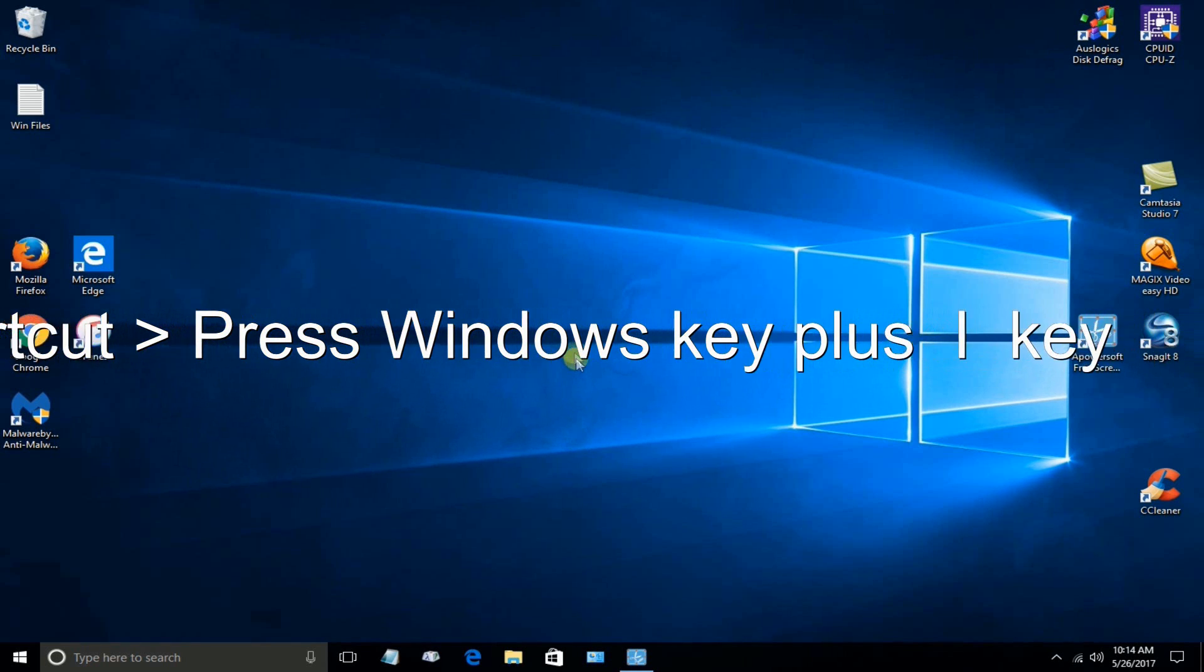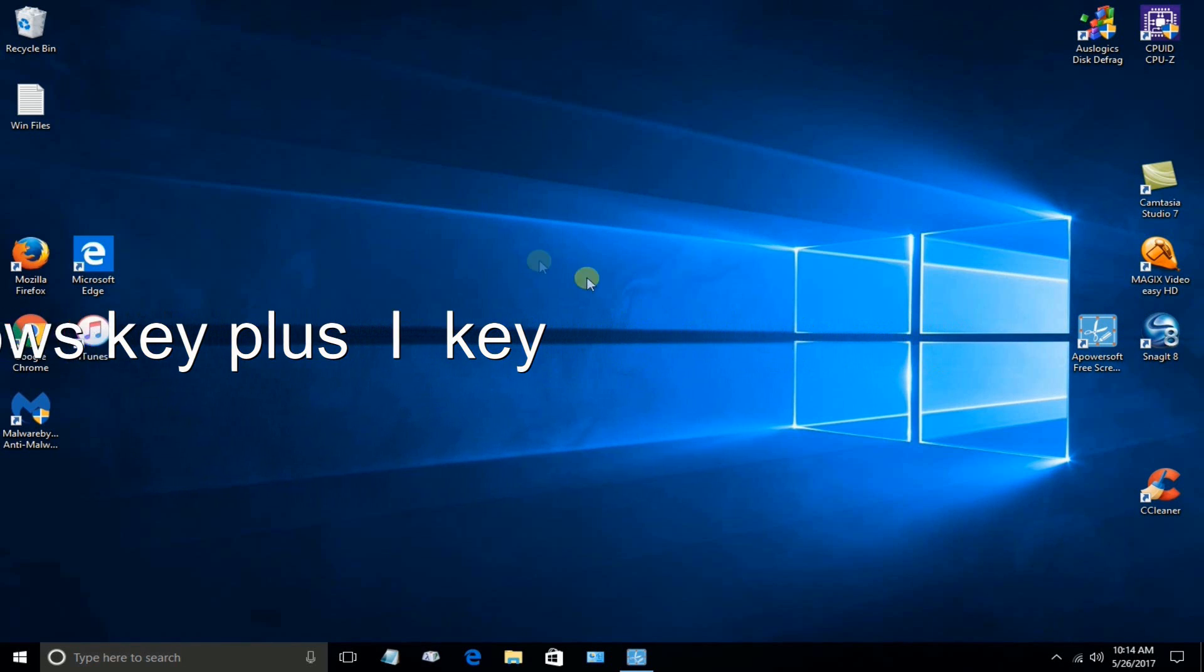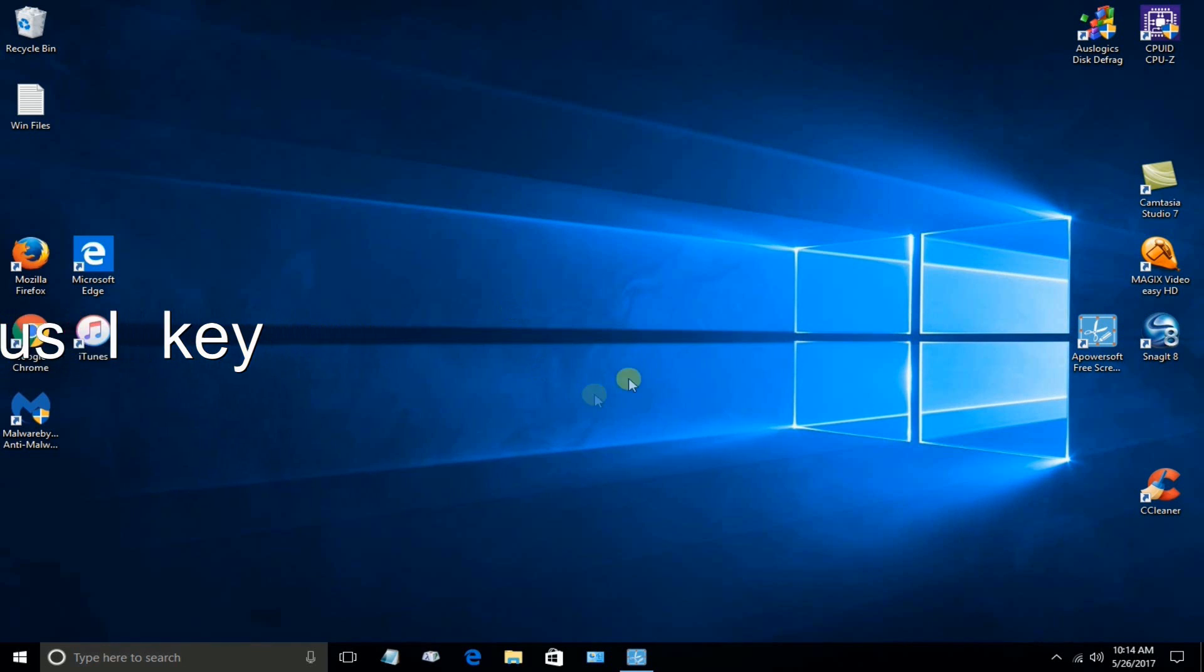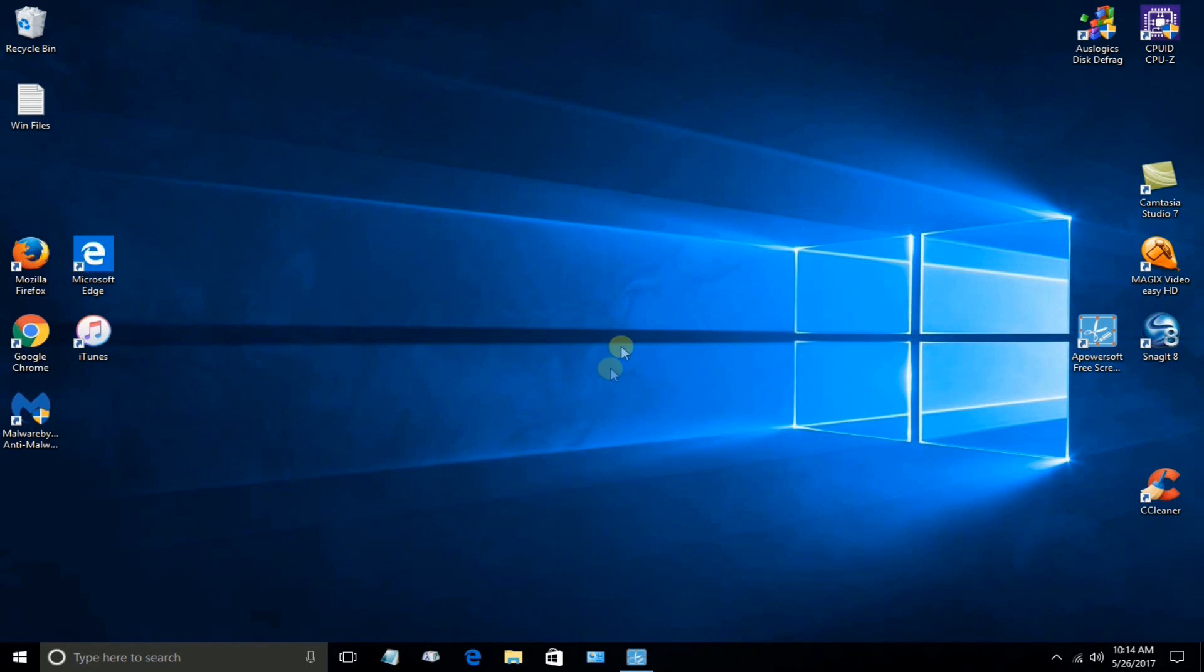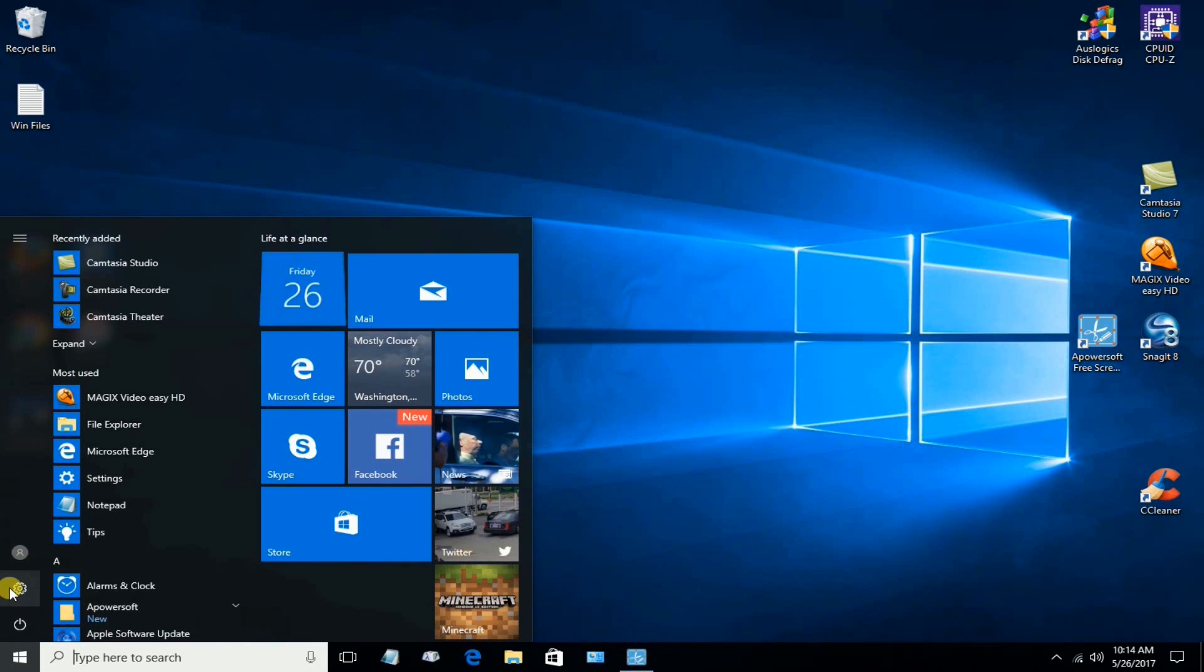Okay, here's a shortcut. Press Windows key plus I key because we're going to go into Settings. And that shortcut will take you into Settings. Or we can go down here and click on Settings in the Start menu.